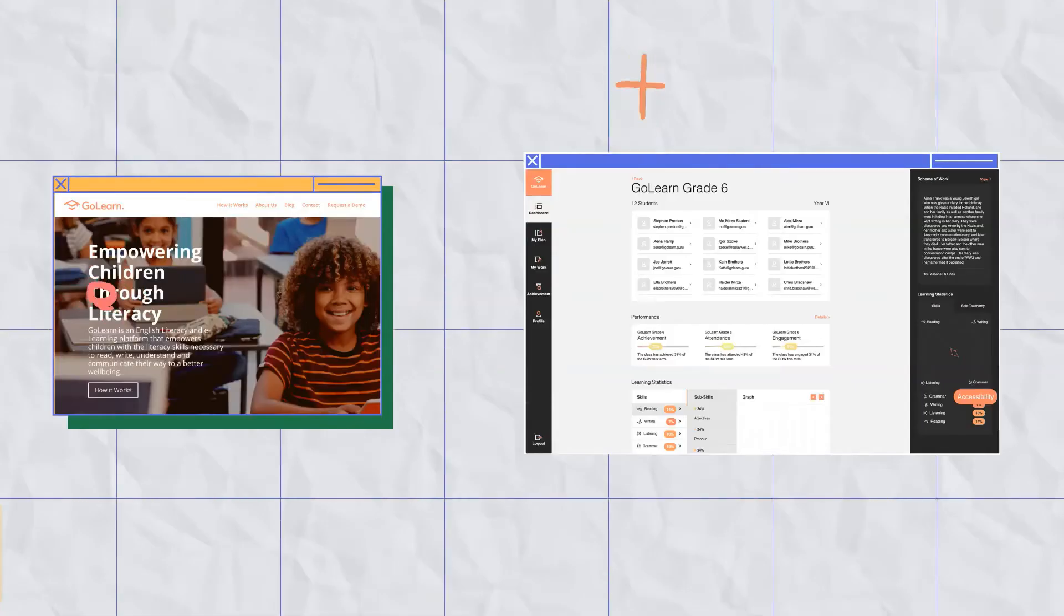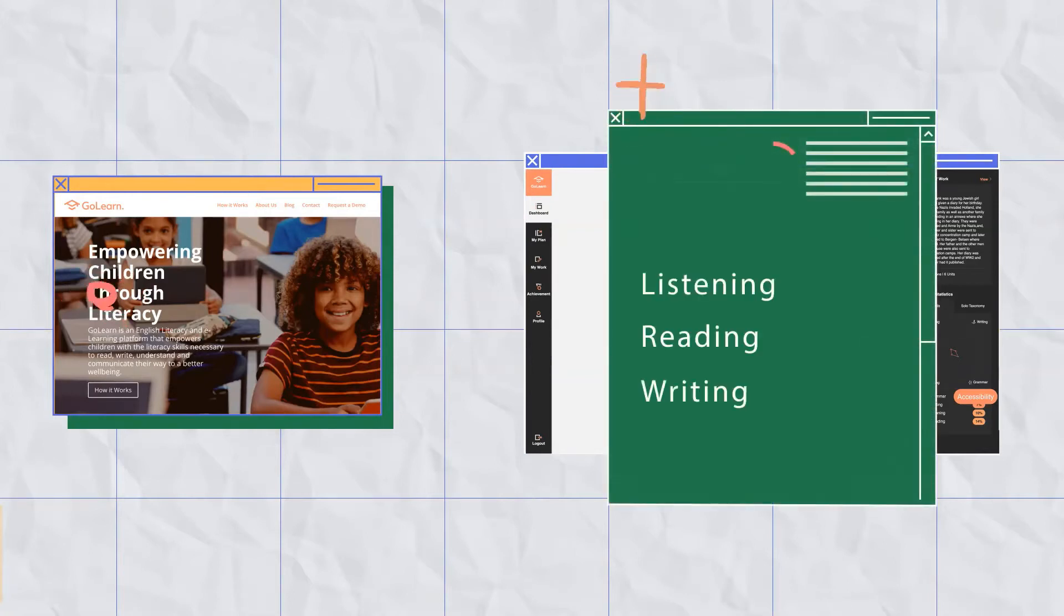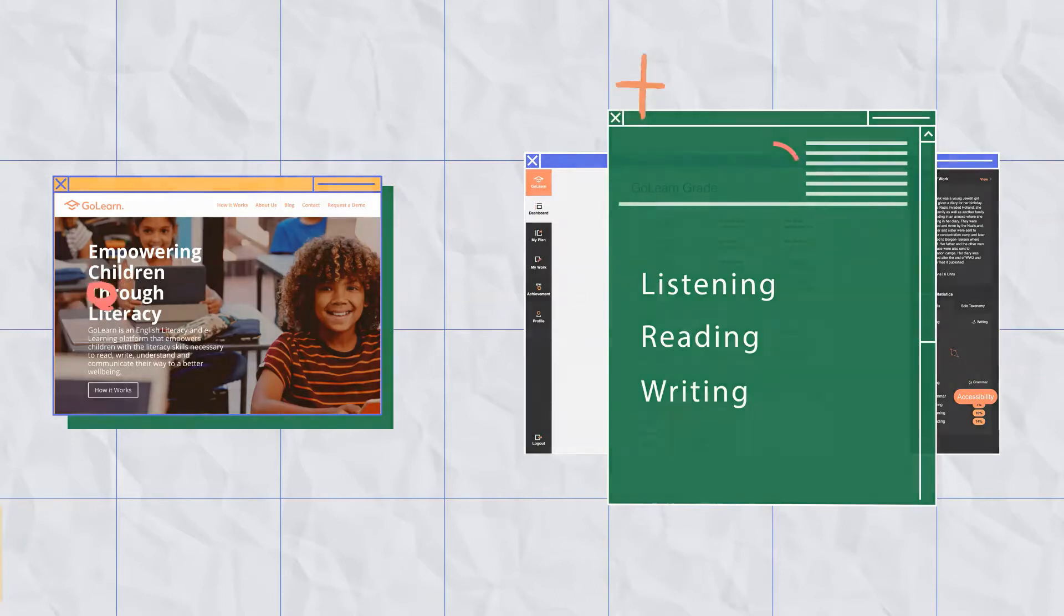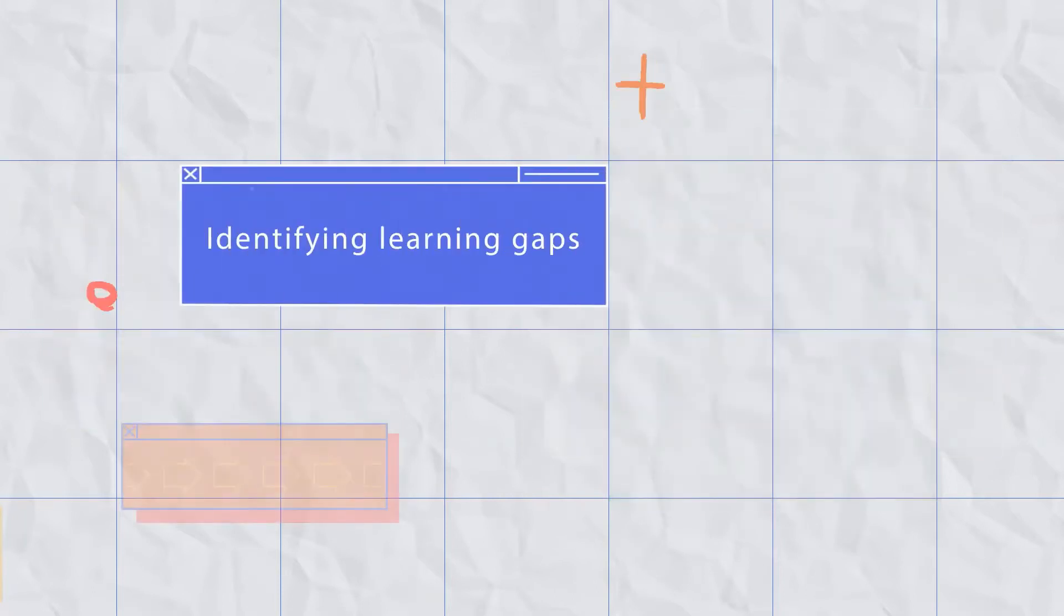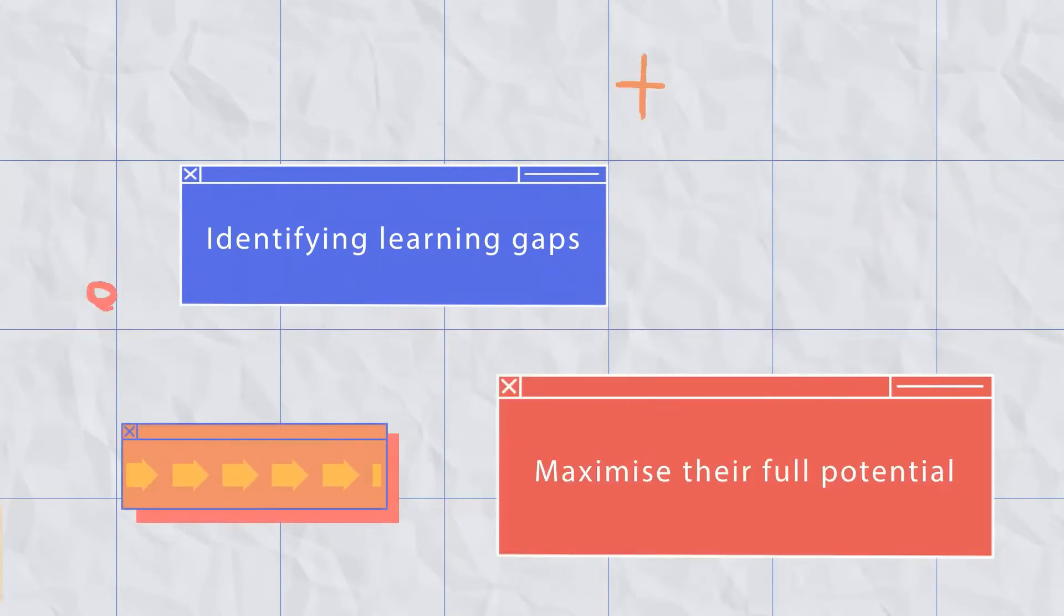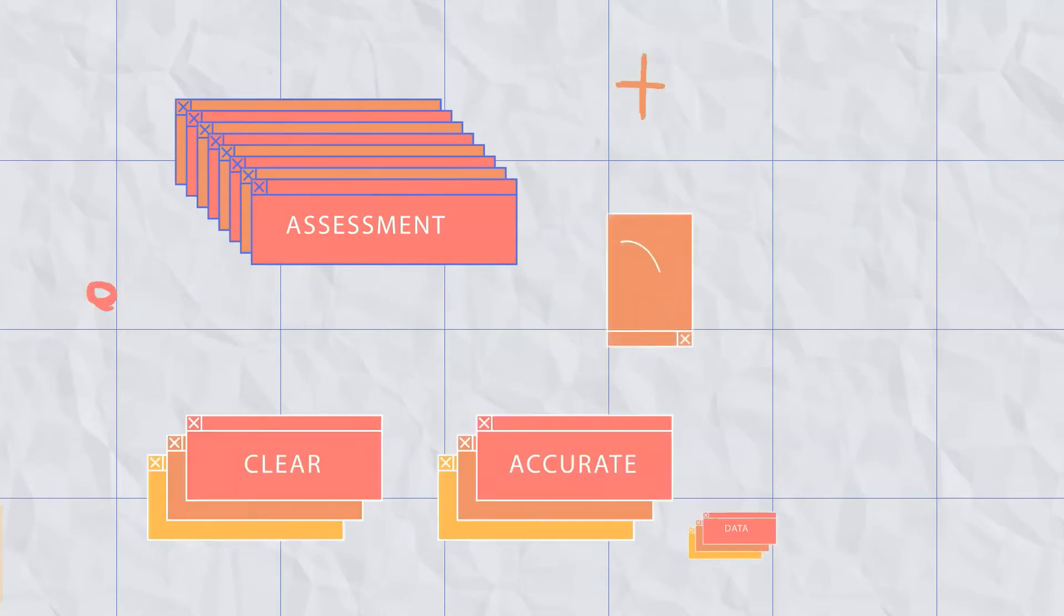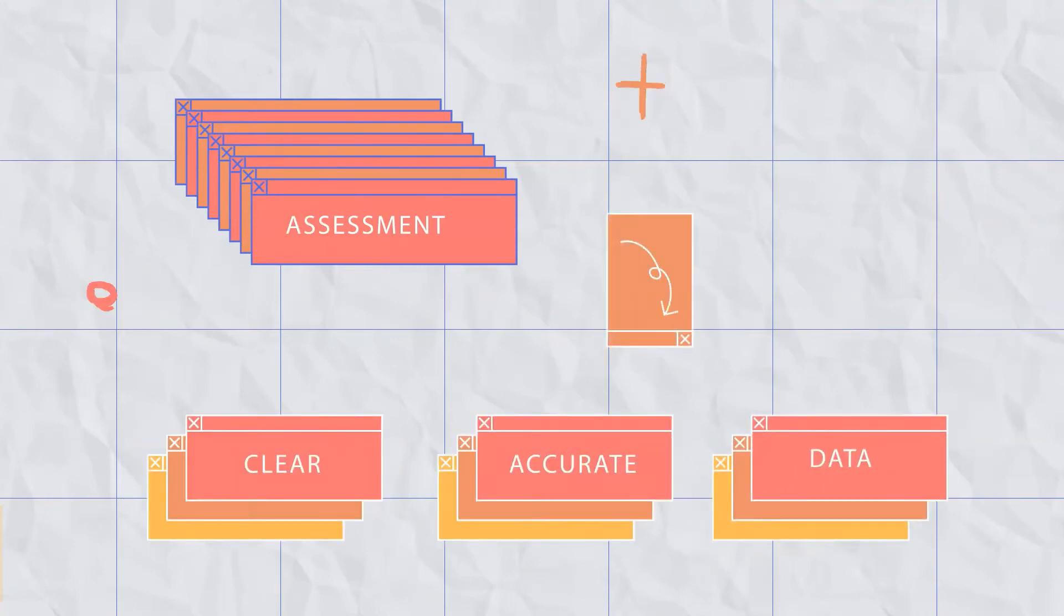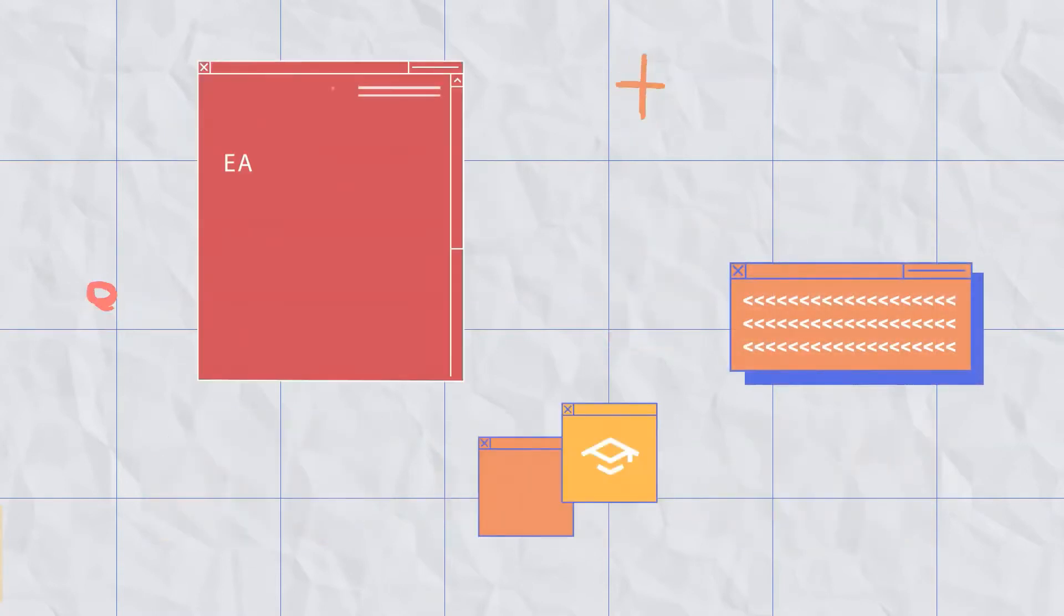To begin, students complete a range of tasks to measure their listening, reading and writing skills. Our platform aids teachers in identifying learning gaps to help ensure students can maximize their full potential. On completing the assessment, GoLearn provides educators with clear and accurate data that highlights each pupil's skills and gaps in learning. Tracking and monitoring of student progress is made easy.